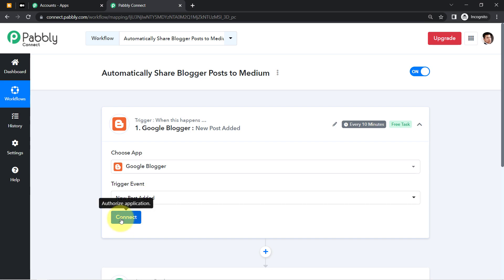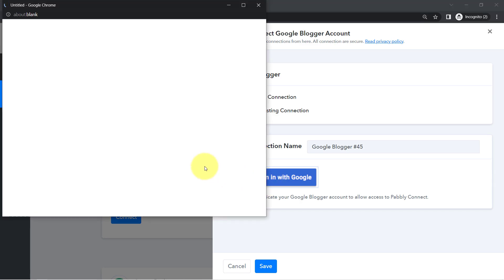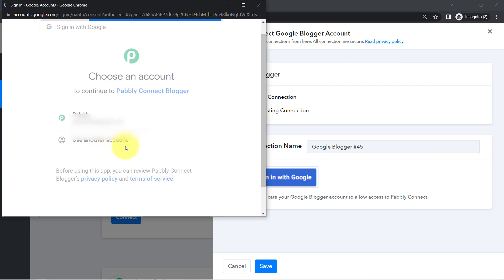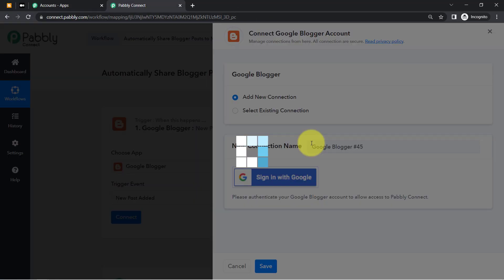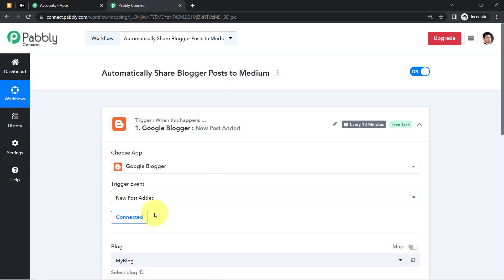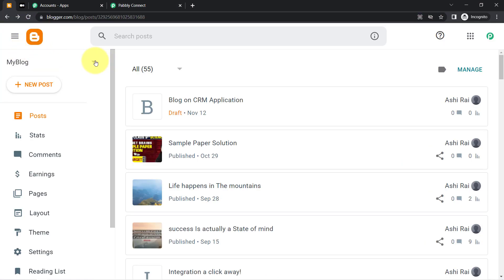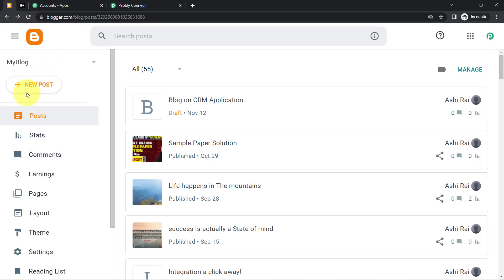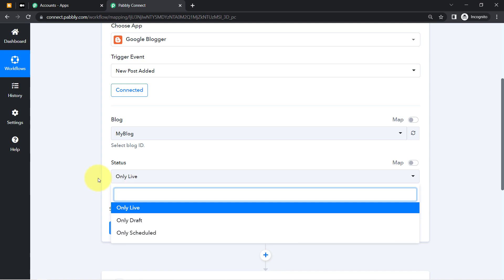The trigger event is 'New Post Added.' Click Connect, then Add New Connection — it asks you to sign in with Google to provide access to your Blogger account. Pably Connect is 100% safe. Click Continue and your Blogger account will be connected. Authorization is successful. Select your blog and set the status to 'Live' so only published blogs are sent to Medium.